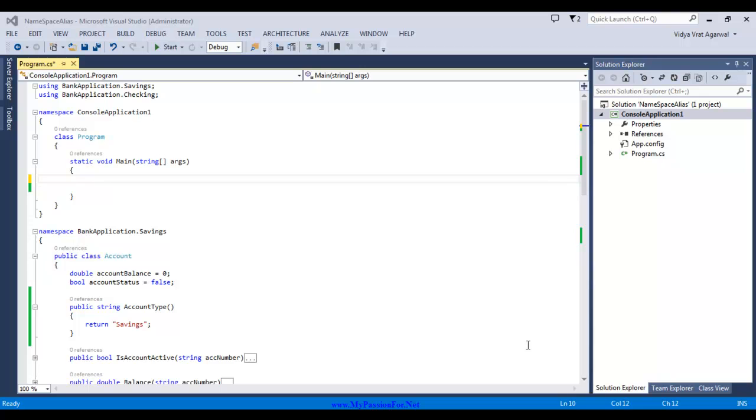A namespace is basically considered as a domain for any type we have, and a type represents any class or an assembly.